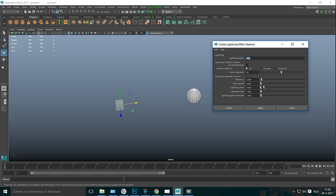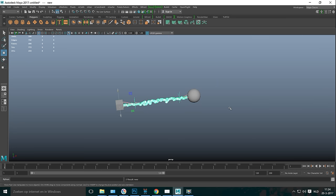And then here you have a number of settings you can tweak. You can increase the thickness of the bolt if you like. I wouldn't recommend it because it already is pretty prominent. You can tweak the spread and so forth. The one that I like a lot is the lightning glow intensity. That tends to be a bit much. So let's do this on 0.2 for example. And then we're going to hit create.